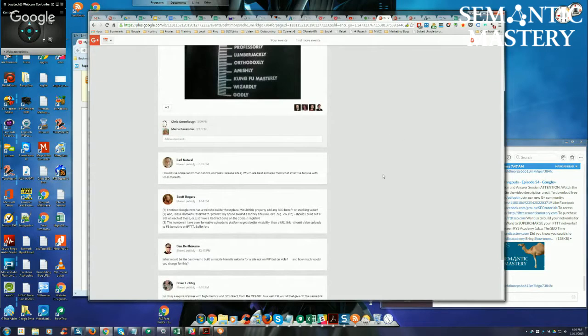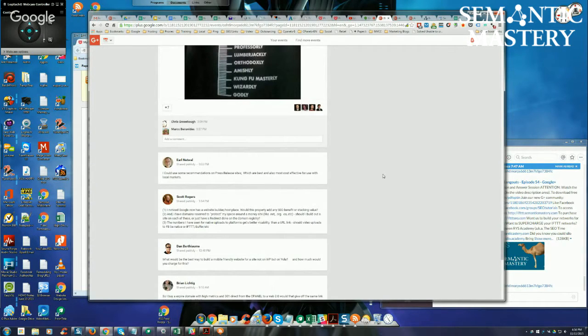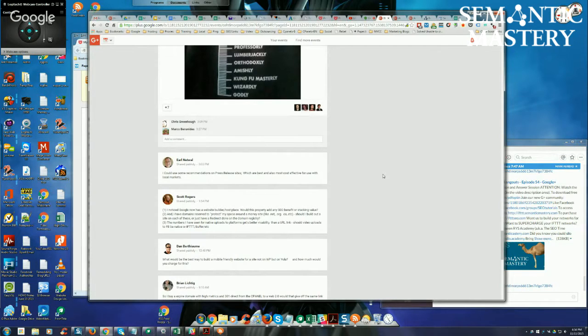Earl asks, I could use some recommendations on press release sites, which are the best and also most cost-effective for use with local markets?